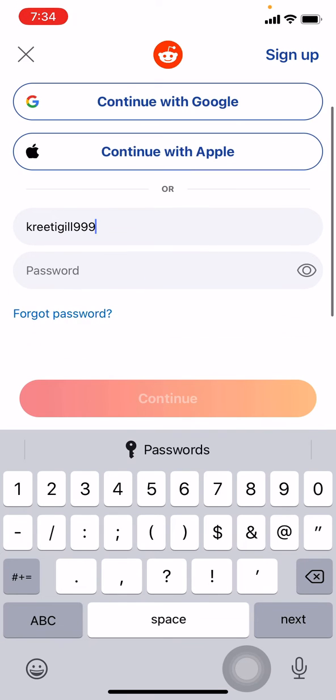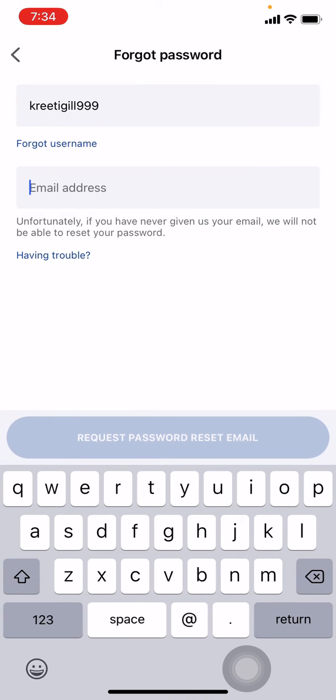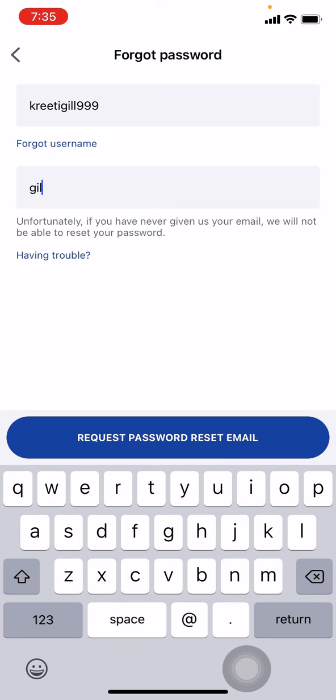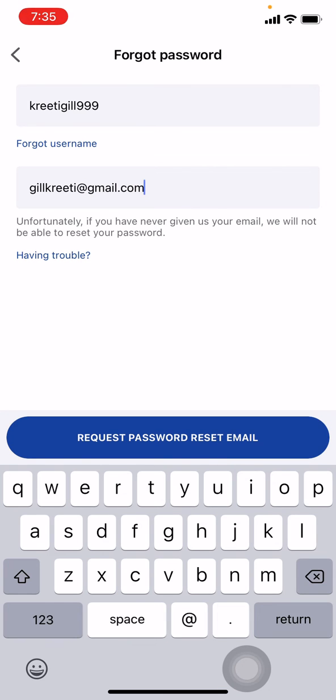Now I will be tapping on forgot password. You have to enter your email address that is linked with your Reddit account. Now tap on request password reset email on that blue icon.